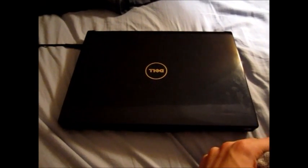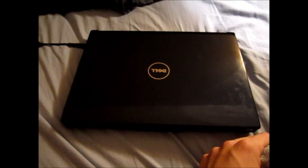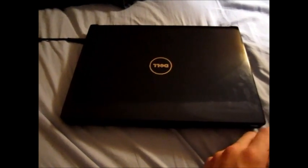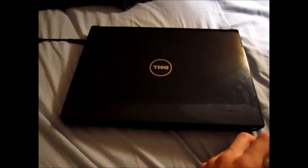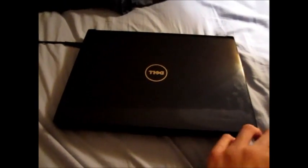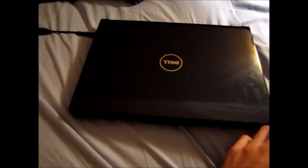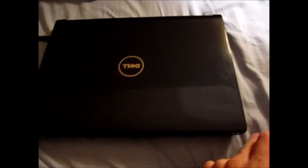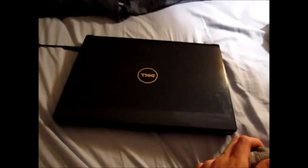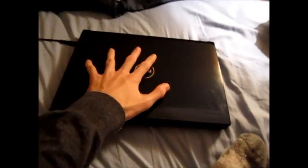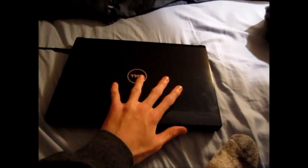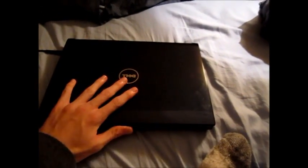I'm here with the Dell Inspiron 1318 to show you that I got it fully fixed. The computer is now fixed because I have replaced this with a whole new LCD cover.